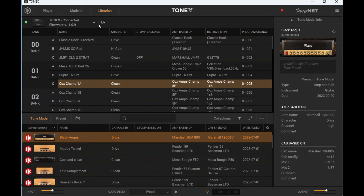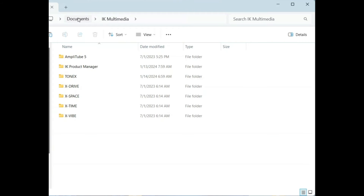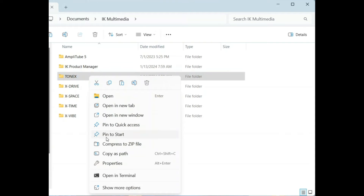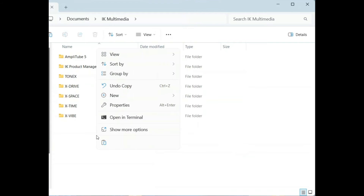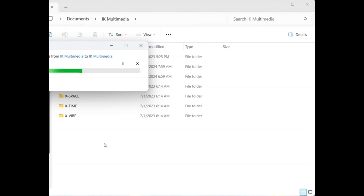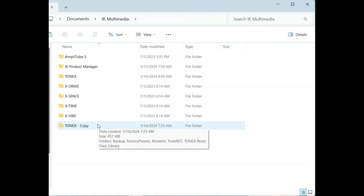The first method of backing up your Tonex pedal is to come to the Librarian tab, click the down arrow at the top, and then export your library or import a library. There's an alternate method as well, so you may want to do both. Go to your user's Documents folder, then IK Multimedia, then the Tonex folder. I would suggest taking the entire Tonex folder and backing it up somewhere else so you have absolutely everything you need and don't have to worry about losing anything.